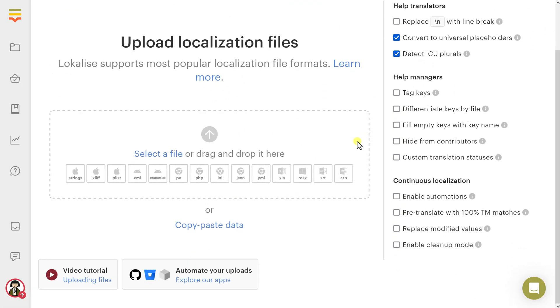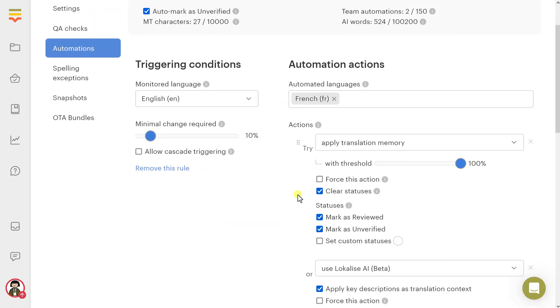If you plan to enable automations during the file upload process, tick the Replace Modified Values option. This way, Localize will update only translations and descriptions that differ from the uploaded ones.